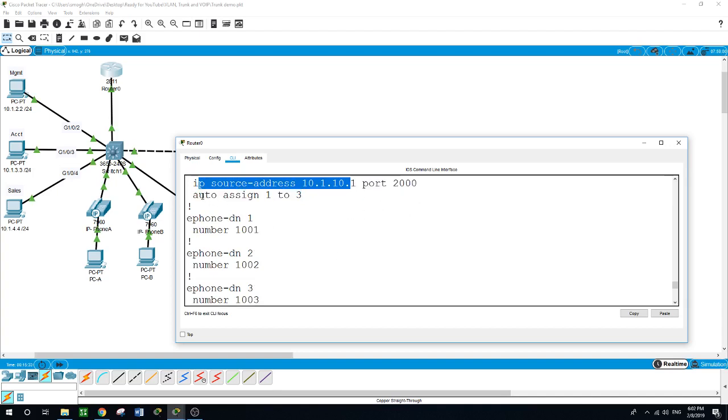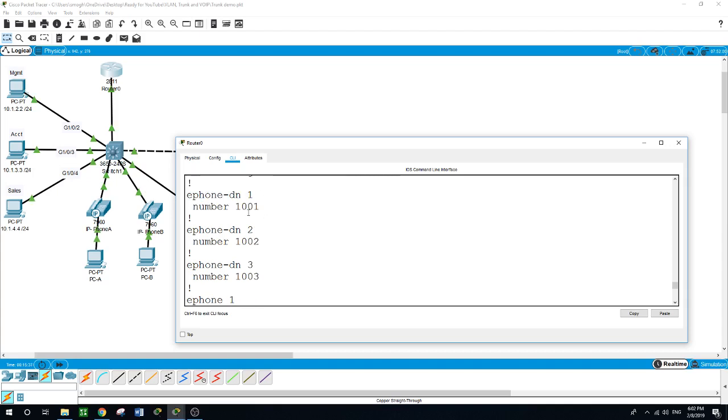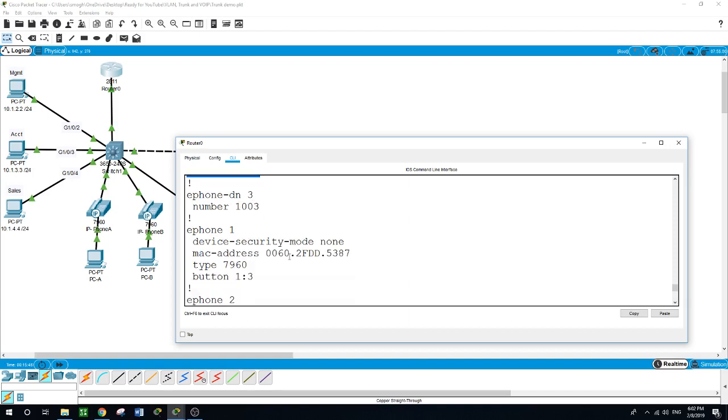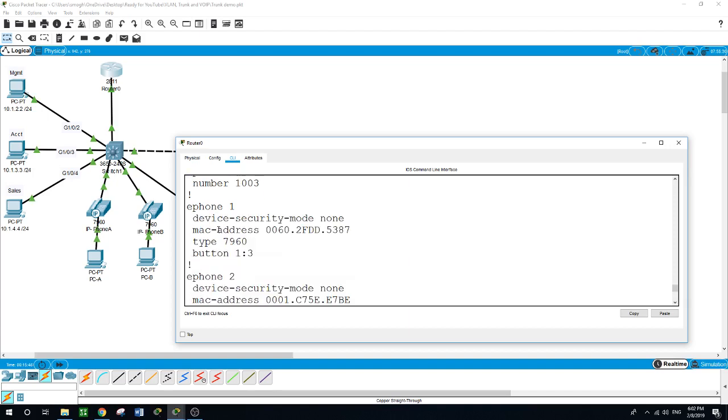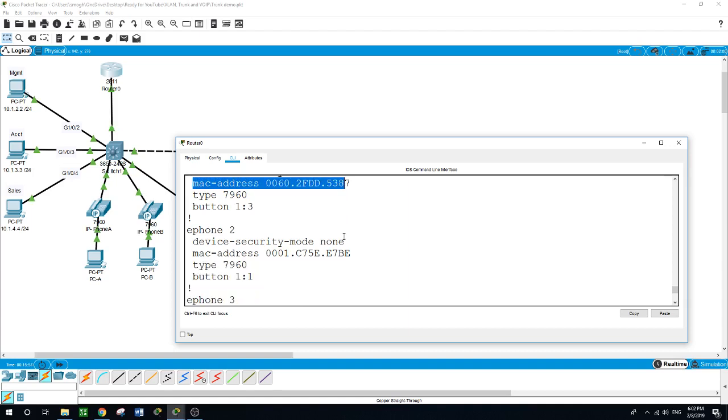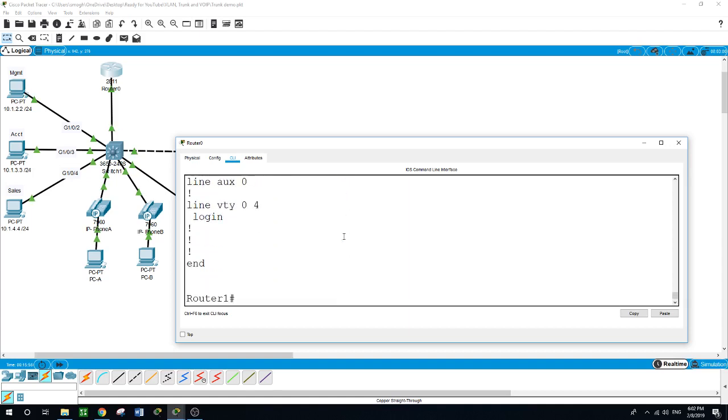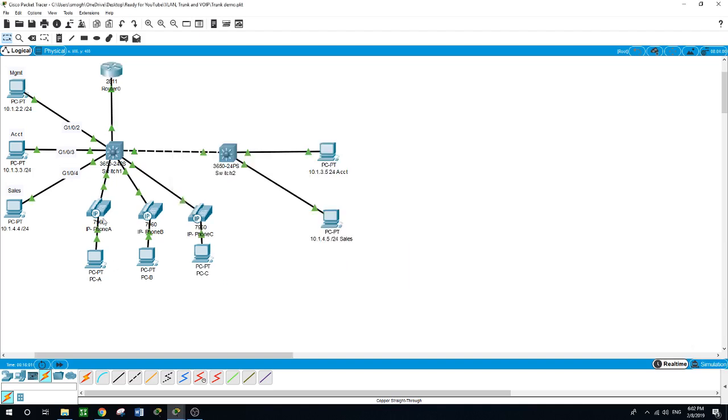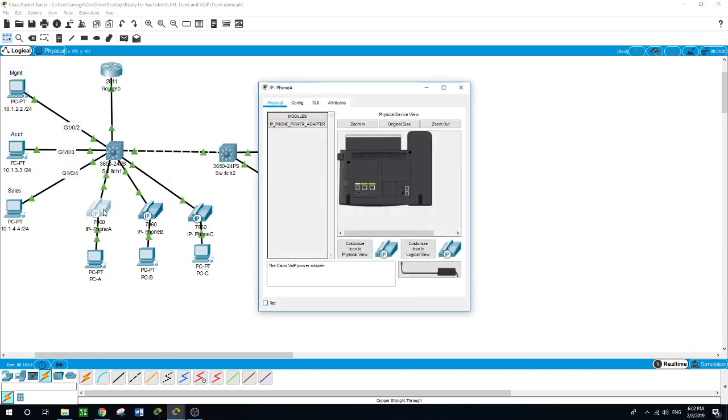The numbers we gave are 1001, 1002, 1003 in the directory numbers. For e-phone 1, the security mode was also done by default, and the MAC address for the IP phone.